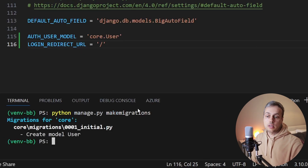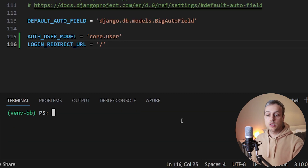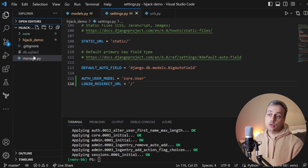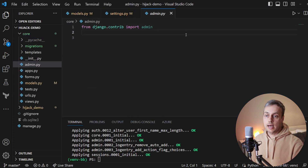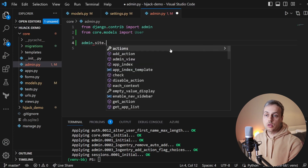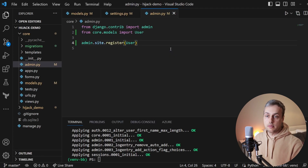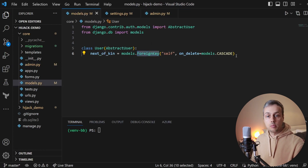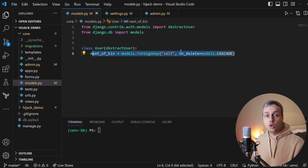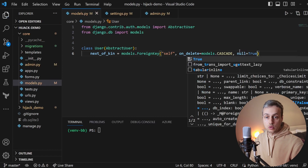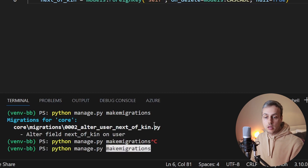Now that we've set those two settings, I'm going to run makemigrations to create the user model migration file, then run migrate to apply those changes to the database, which also creates the db.sqlite file. A couple more setup tasks: in admin.py we'll register our User model with the Django admin UI using admin.site.register. I also realized the ForeignKey should be nullable — users may not have a next of kin — so we need to add null=True to that field, then run makemigrations and migrate again.